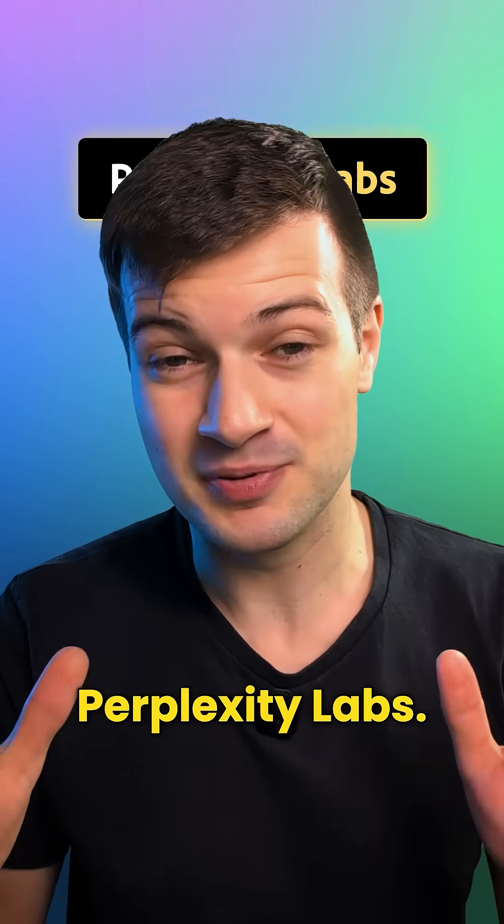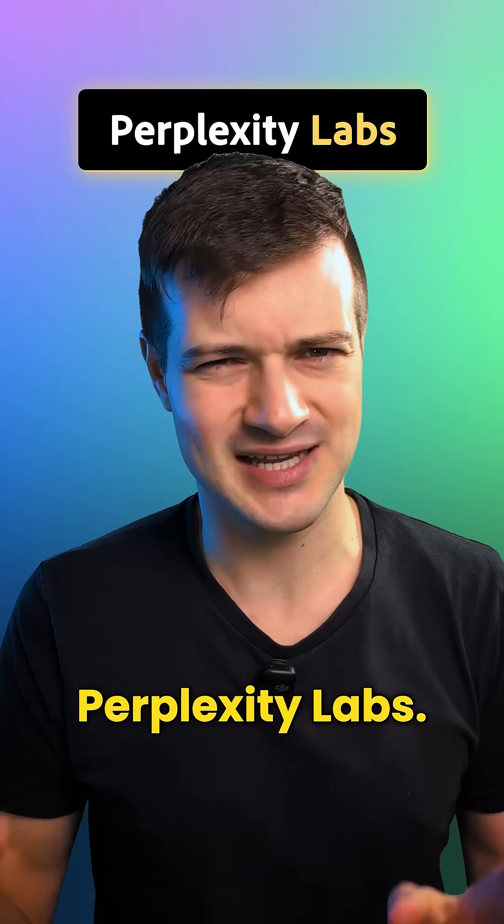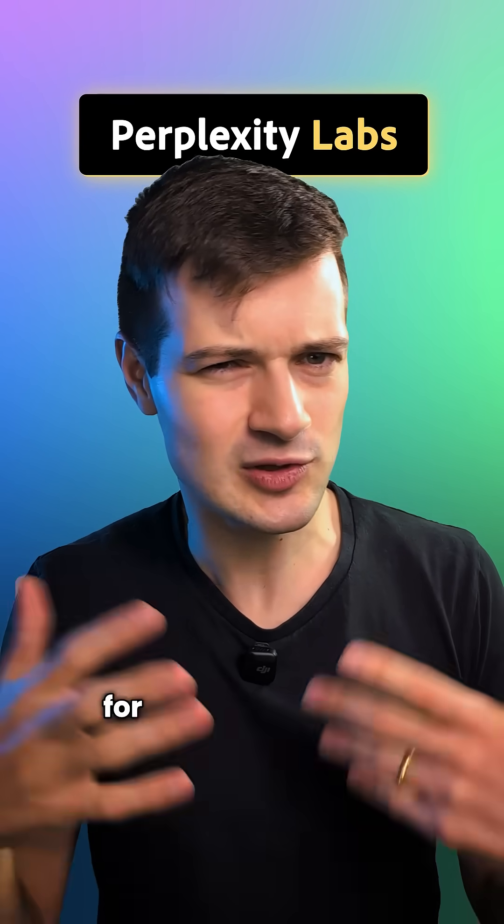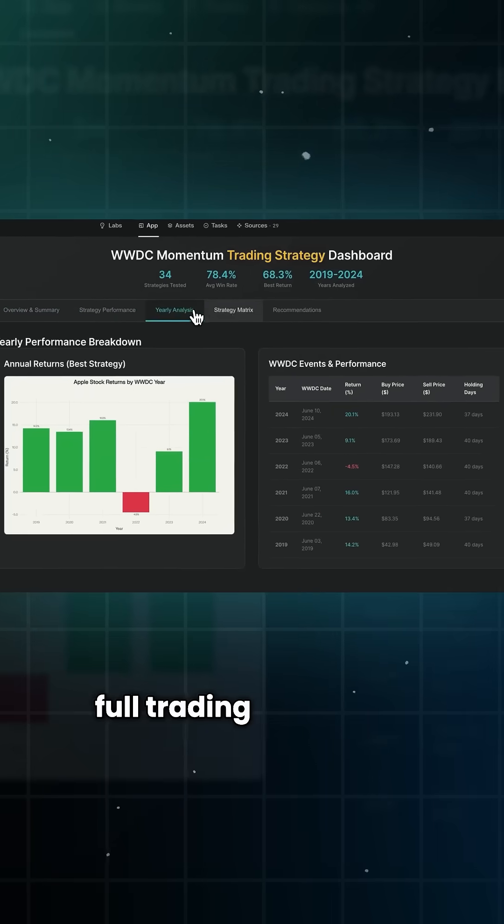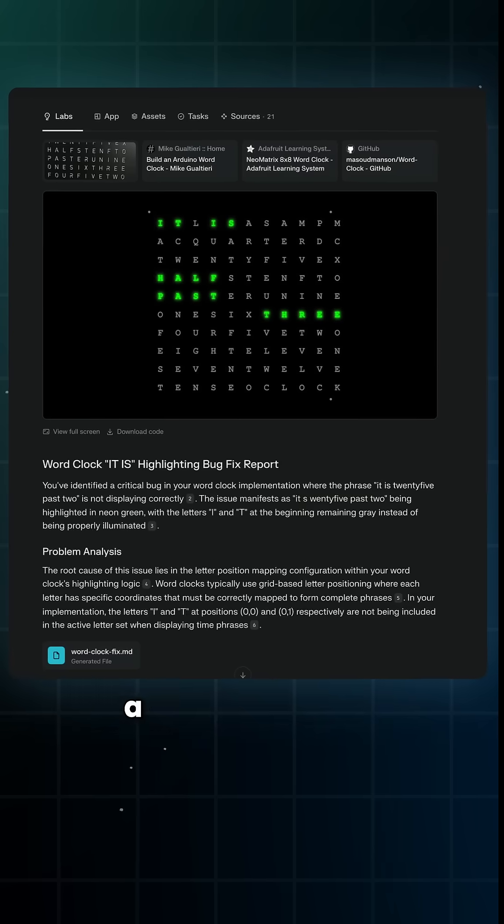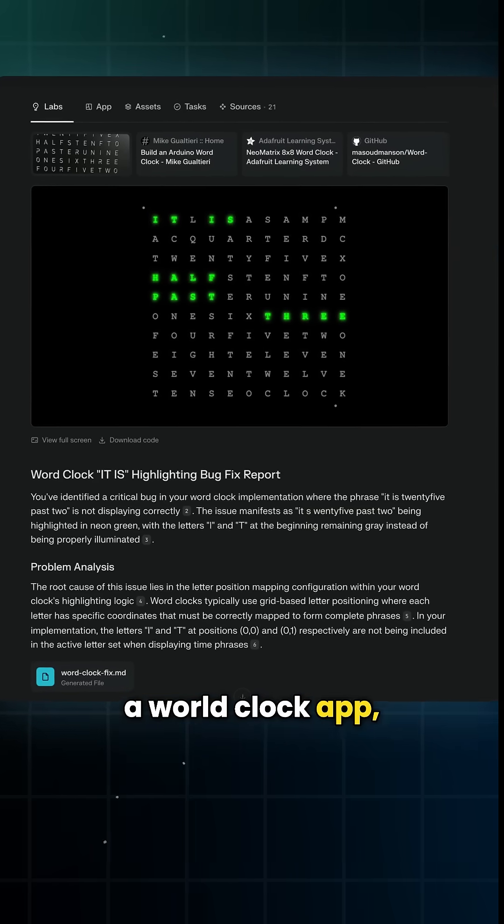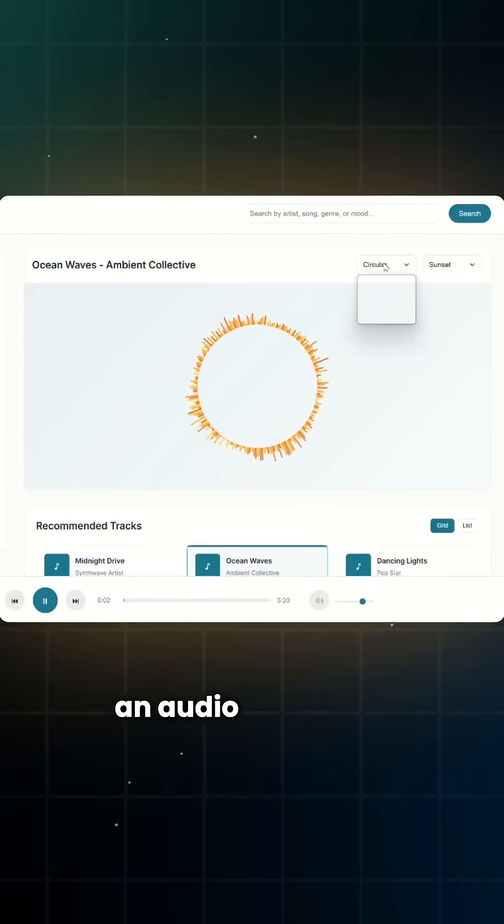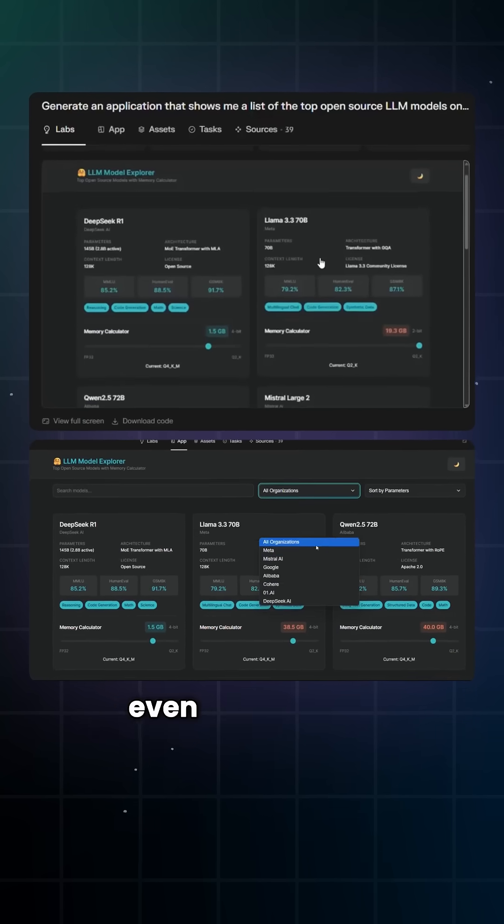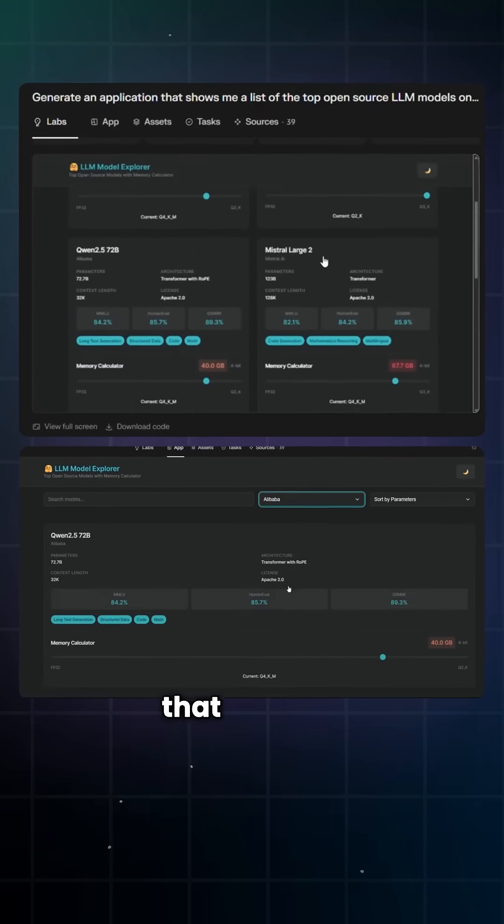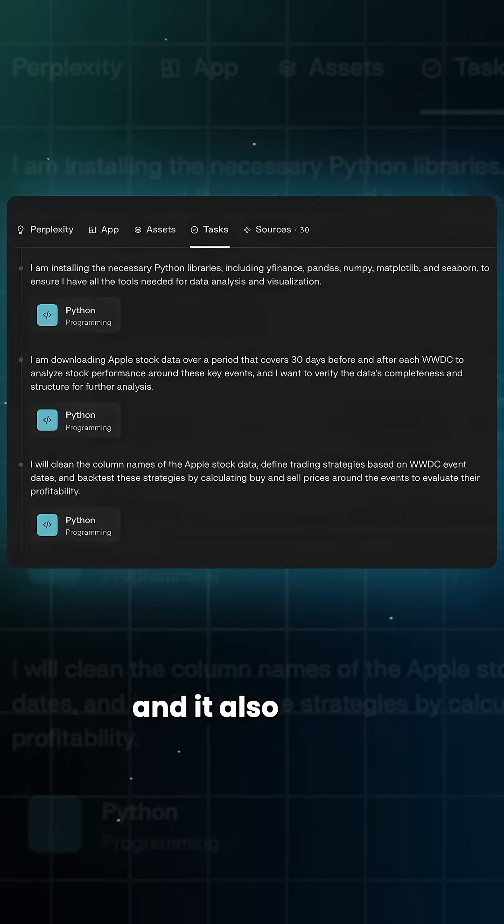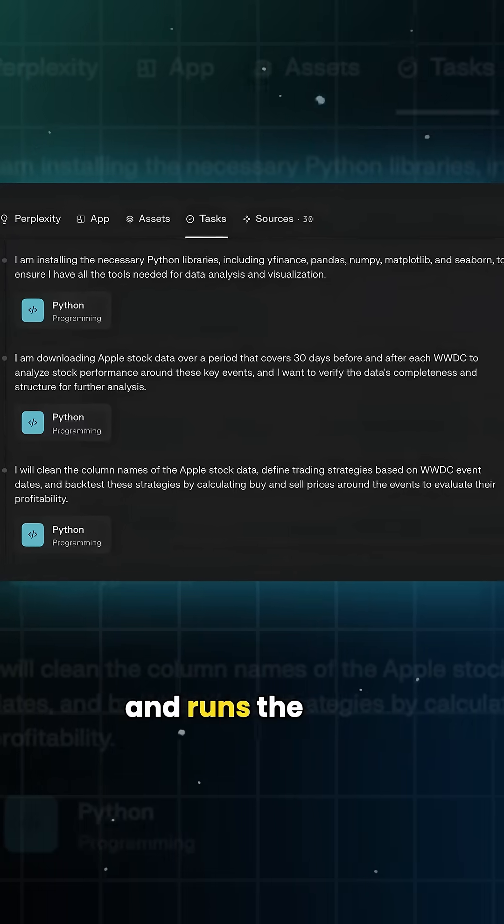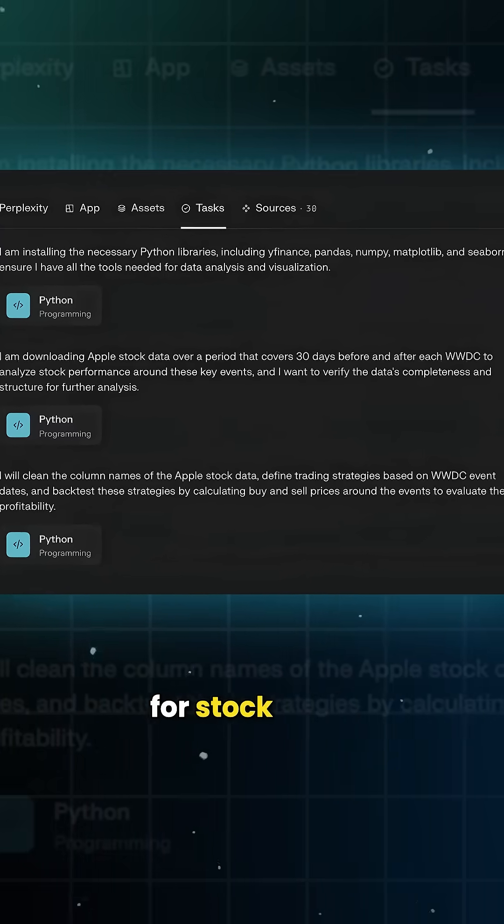Perplexity just launched Perplexity Labs, and it's not just for looking things up. You can build full trading strategies, a world clock app, an audio visualizer, even dashboards that pull and structure, and it also writes and runs the code for stock data.